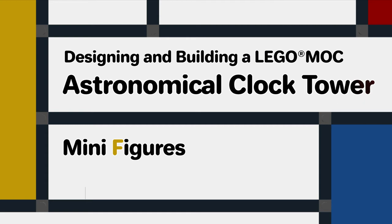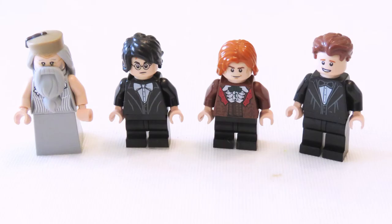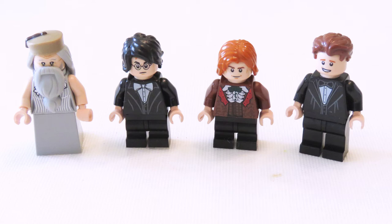Now I'm going to add a few minifigures to this model just to give it some life. I'm going to use some of the minifigures from the Harry Potter clock tower set.